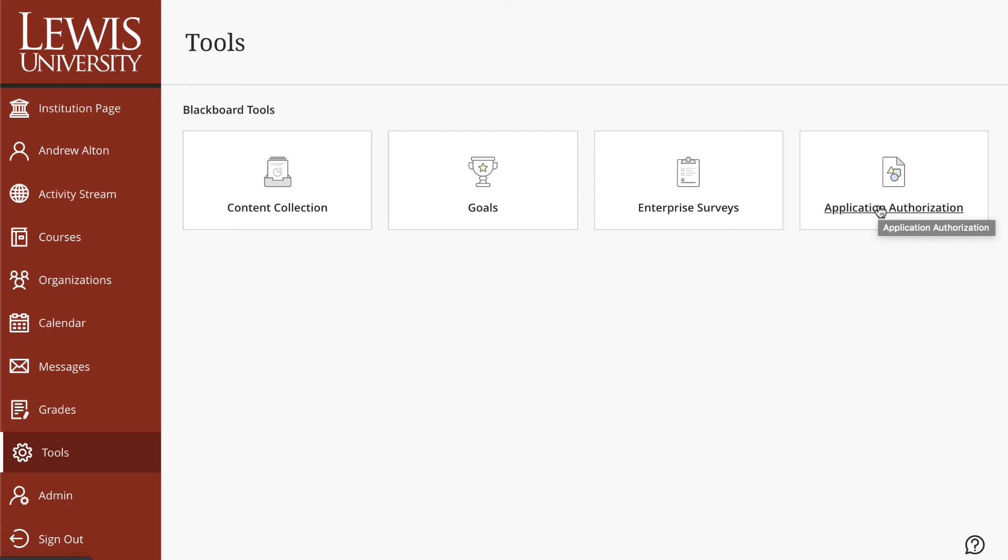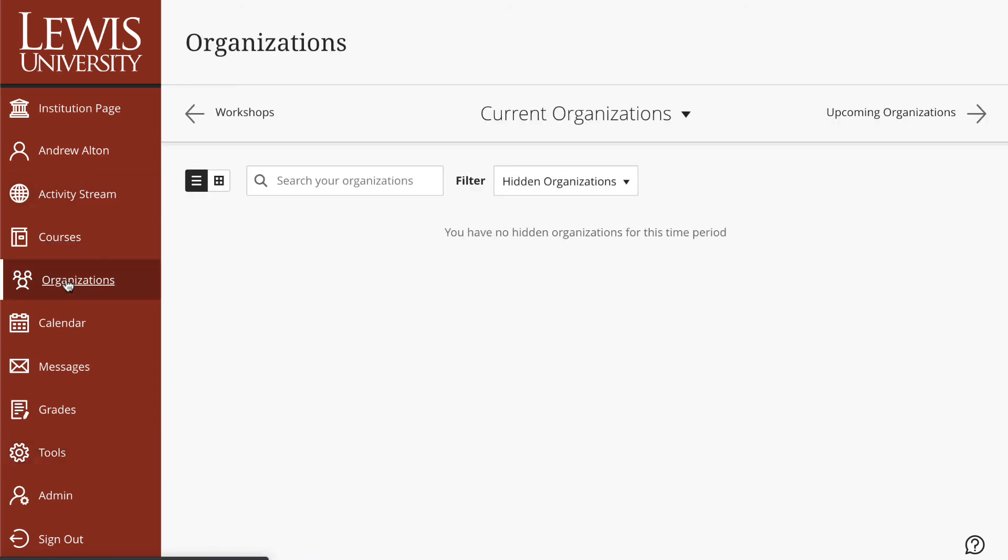So, once again, you really won't find yourself working in tools all that often here. It's very similar to the organizations tab that we looked at earlier. You'll have limited time at that.